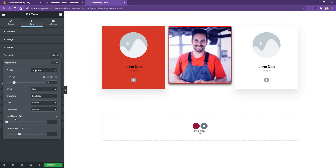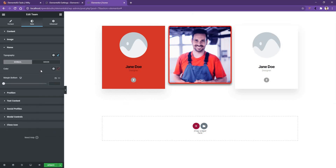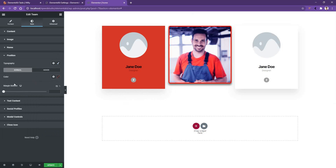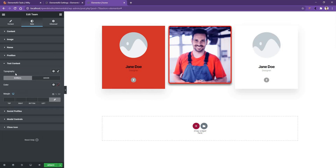Then you have the line height and letter spacing control. After that, you have the color control and the margin bottom control. If you open the position section, there you have similar controls to what you've already seen in the name tab. Into the text content tab, the first control you have is the typography and the color, and the new control is the margin dimension.